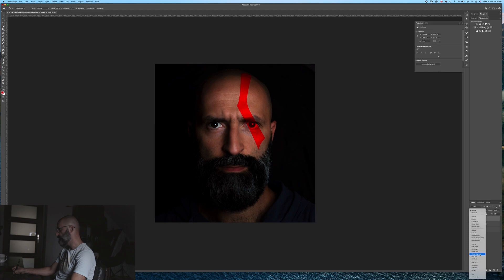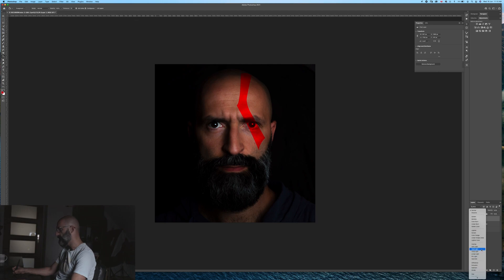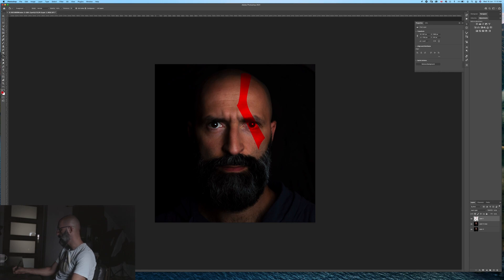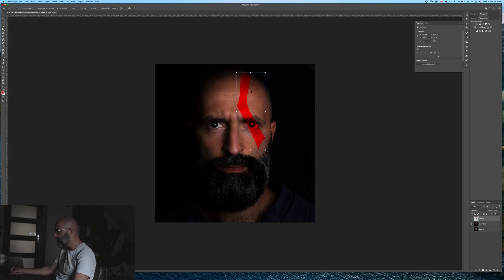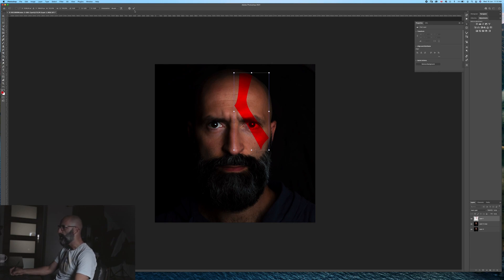Command D to remove the selection. Now what we need to do is make the blending mode to - I will do linear light, no - hard light. Okay, so we will do hard light. And pretty much we got this. I don't like the shape so Command T, and we will make it much more robust and place it right here.